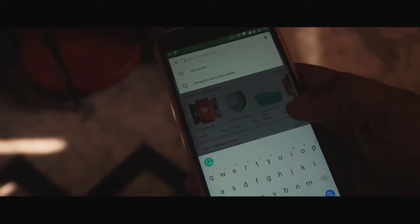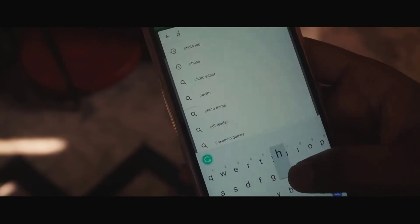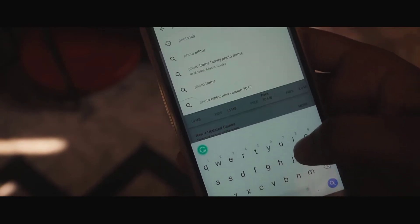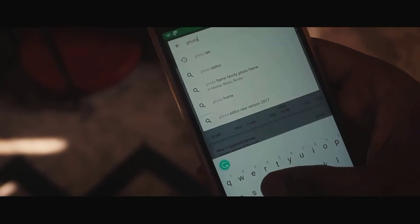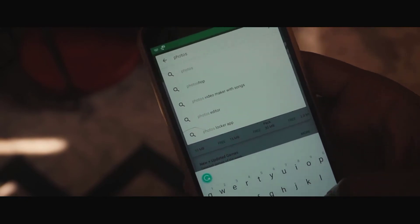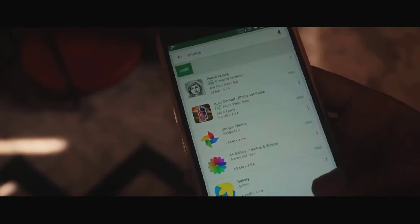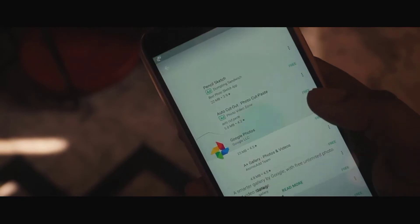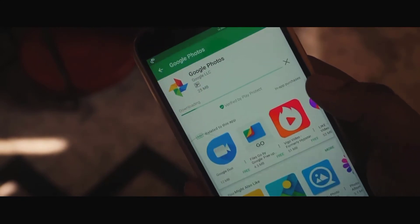Starting up first, open up your Play Store and right in there type in 'photos.' Once you are here, tap on Google Photos and simply install it.